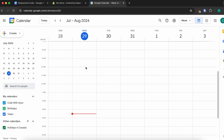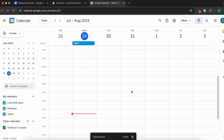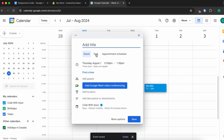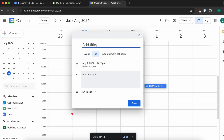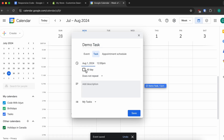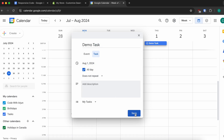Here you can create some tags. Let me create one here — I'll call it a demo task and make it an all-day event.